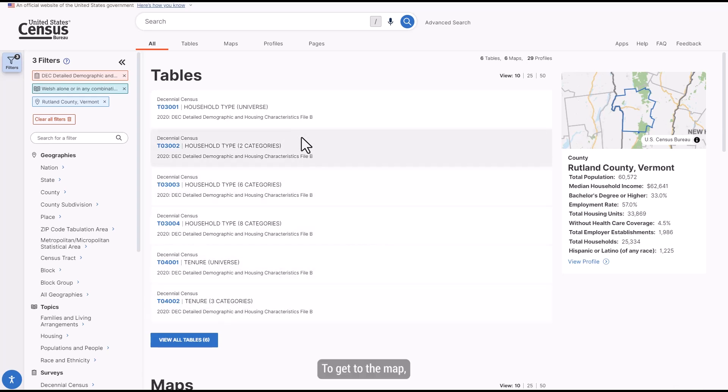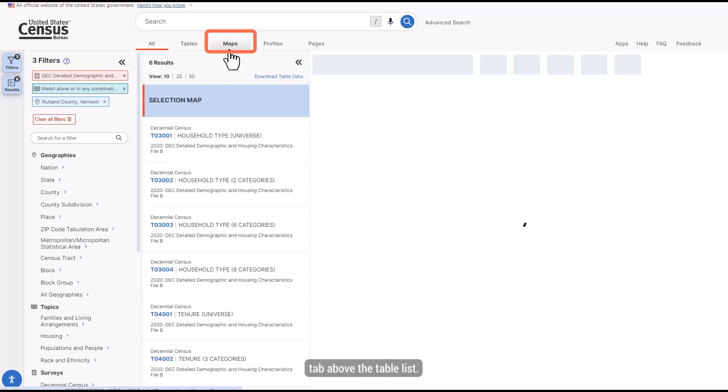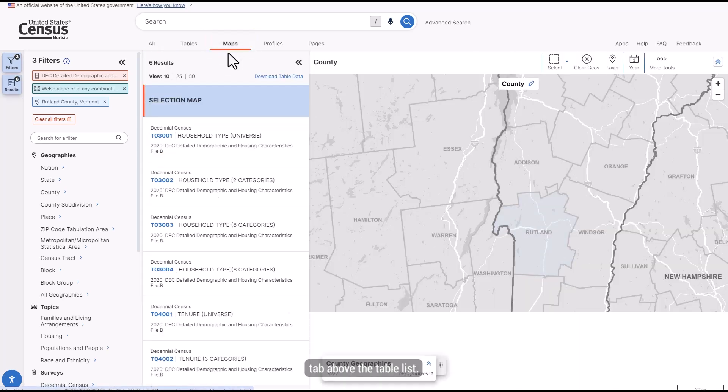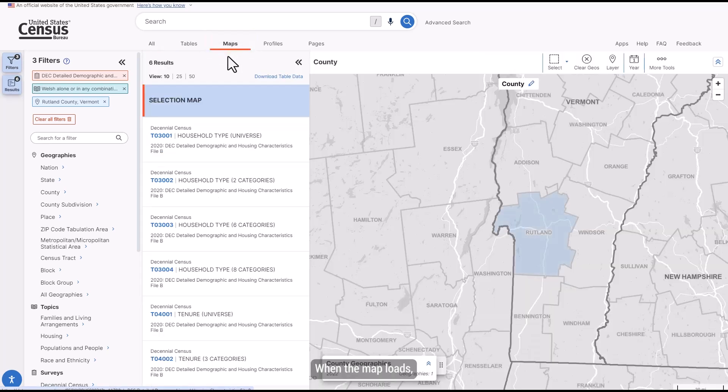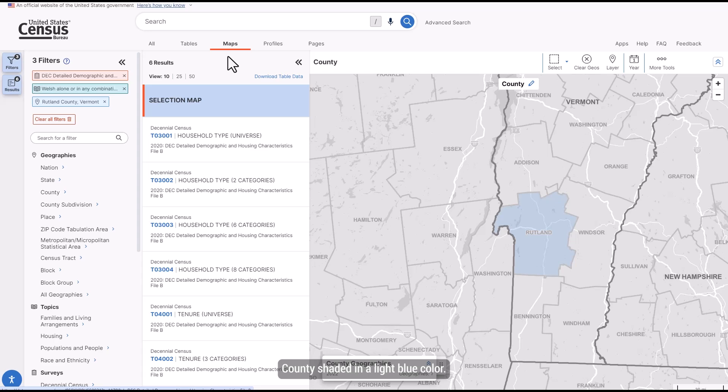To get to the map, click on the Maps tab above the table list. When the map loads, it should have Rutland County shaded in a light blue color.